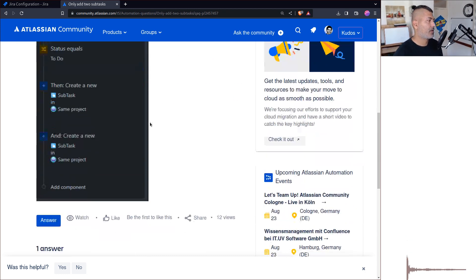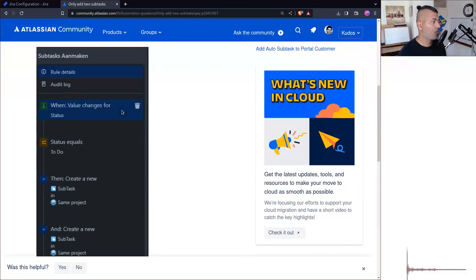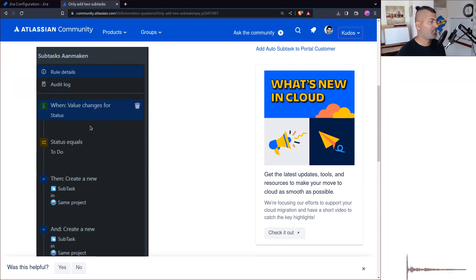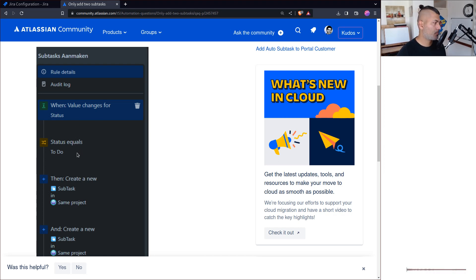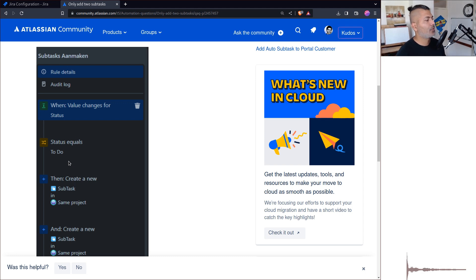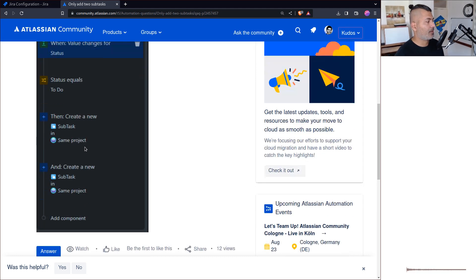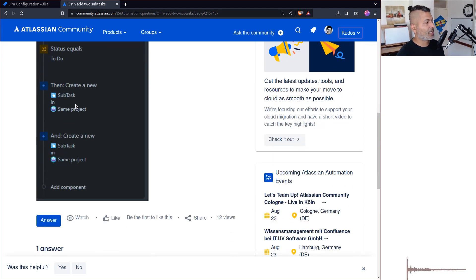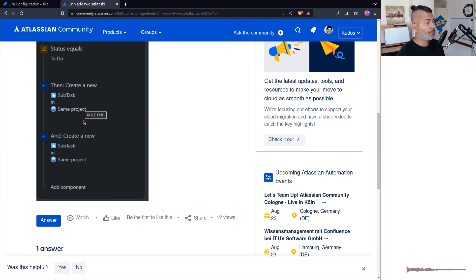You can see the rule: when the value changes status, it looks alright, that's probably fine. When you have this status change, you can see that there's a new subtask creation.